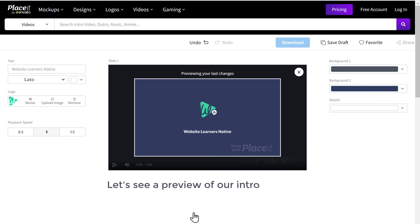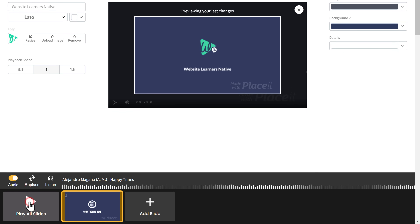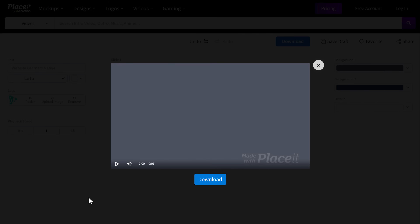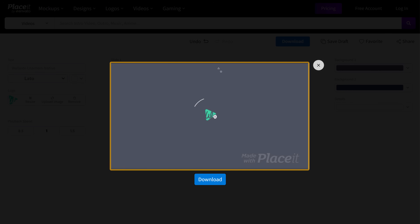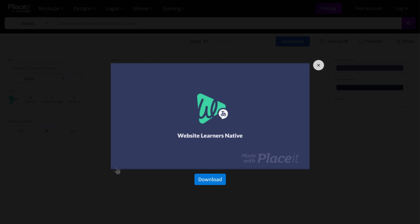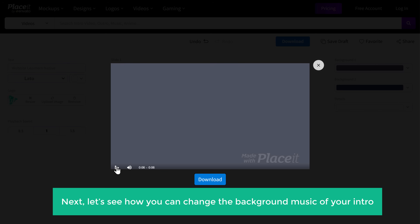Now let's see a preview of our intro — just scroll down and click Play All. You can see that this is how our intro looks. So once you've added your logo, next let's see how you can change the background music of your intro.